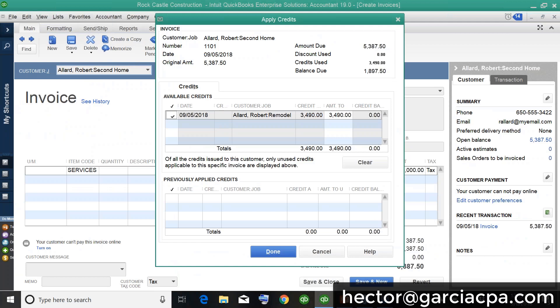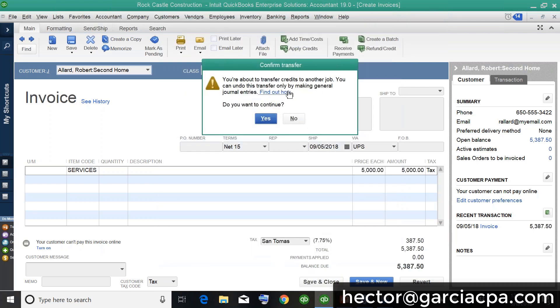The new feature is essentially being able to view payments that are sitting on another job, because you received it to the other job but received an overpayment, or maybe they paid you and then you voided the invoice — whatever situation may have caused an overpayment or a credit of accounts receivable on a different job. Now you can actually see it here, so you get visibility across jobs.